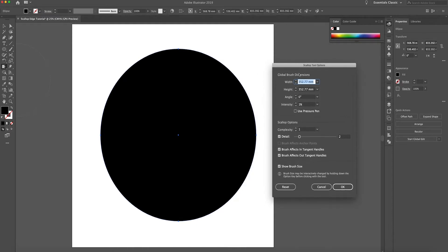This is where you can choose your sizes and intensity. How I've got it now is how I found to be the ideal sort of solution to create the best scallop edging. Obviously if you start messing around with these settings you can get a bit more adventurous and crazy. I'll show you the way I've done it using these parameters, and then I'll go back in and show you that changing things gives a different result. So: 1% intensity, 1% complexity, and 2% detail.